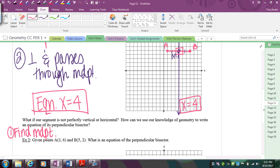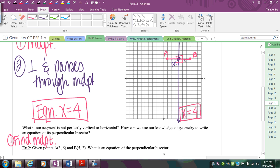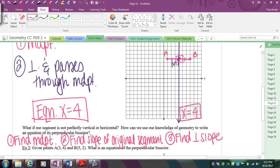The second step is: if you remember in the horizontal example, I knew vertical would be perpendicular. But for a diagonal line, I have to flip and negate the slope of the original to find the perpendicular slope. So find the slope of the original segment, then flip and negate it so you know what the slope of your perpendicular has to be.